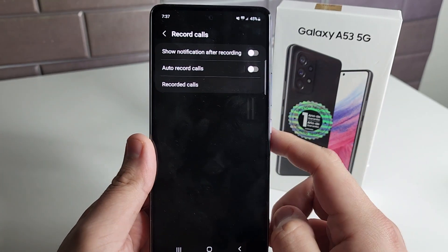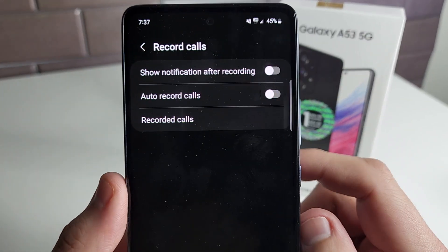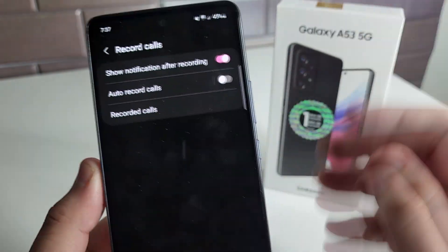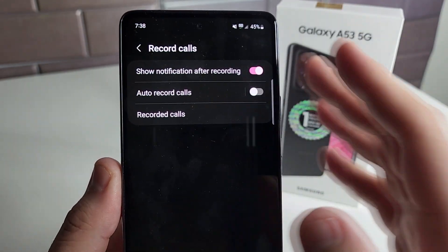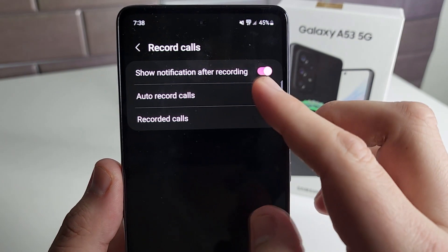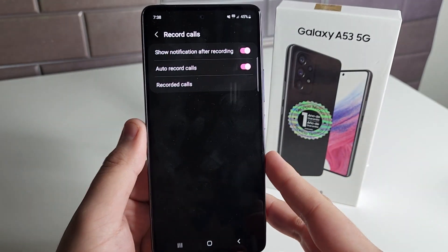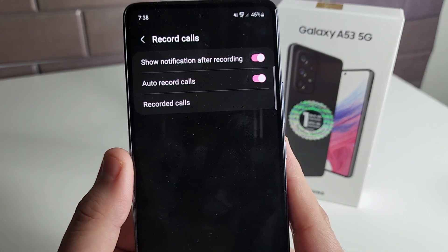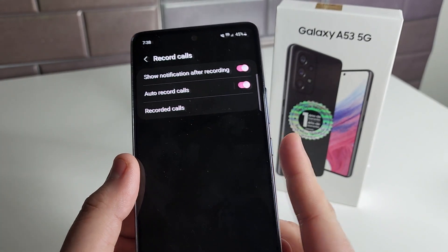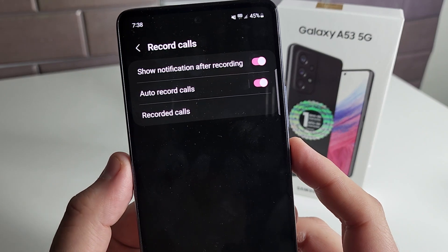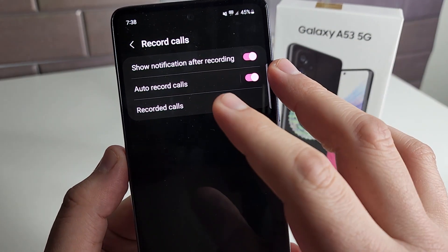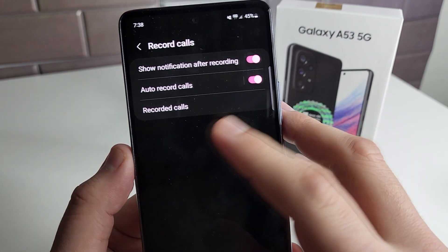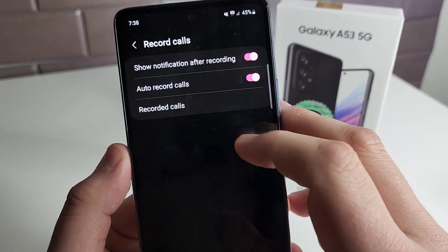We actually do have a recorded call on here. I would honestly turn both of these on if you guys are recording calls. If you don't want to get a notification, don't turn that on. Auto record calls is going to record your call automatically every single time you have a call. After you've had that call, it's going to give you a date and time of the call that you recorded. And all you have to do after you record it, if you want to listen to it or need to present it somewhere, click on Recorded Calls.